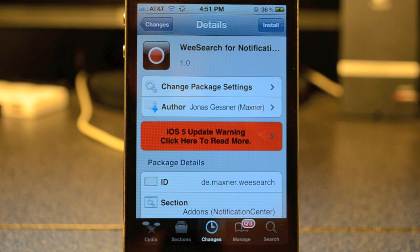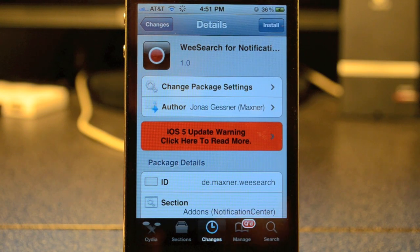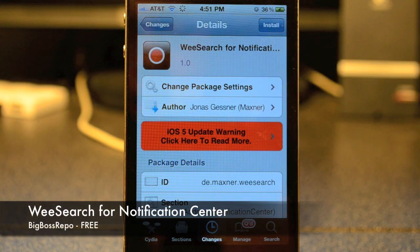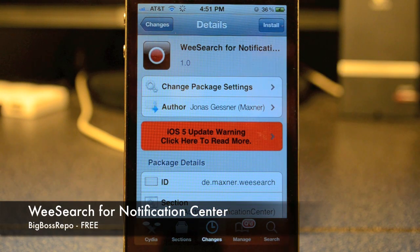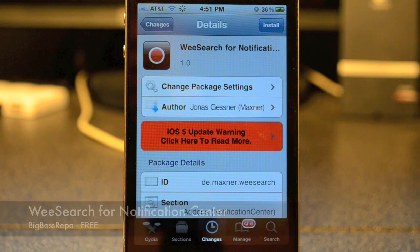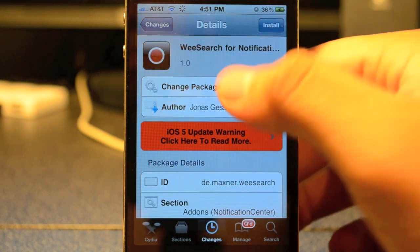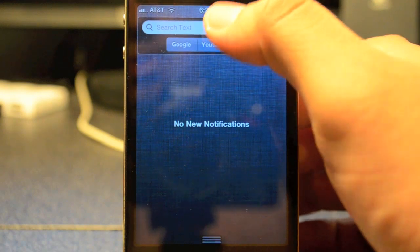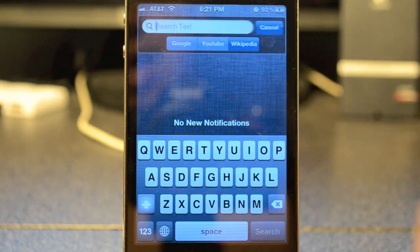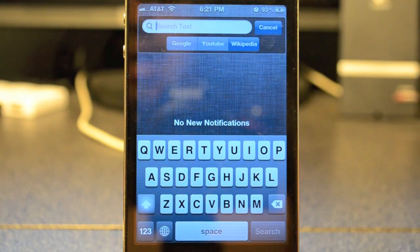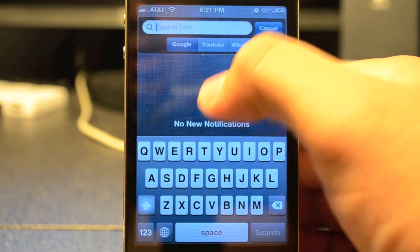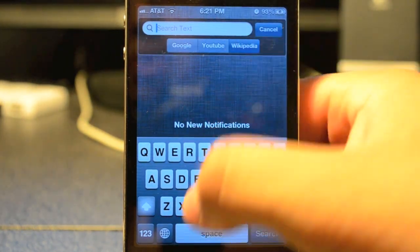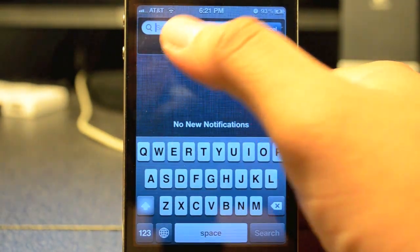What's up guys, JB Tech here back with another Cydia widget for iOS 5. This widget is called WeSearch and it's available on the Big Boss Repo for free, so go ahead and download that. What WeSearch does is basically add a little search bar to your notification center. If you tap on the empty text field, you can search Google, YouTube, or Wikipedia.